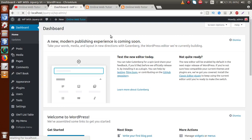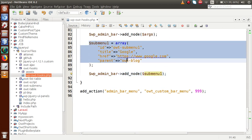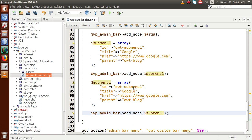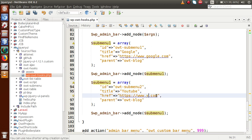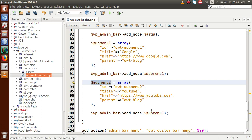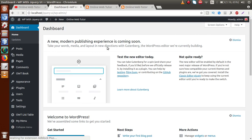Save the file, go to the administrator panel, and reload the page. Once we hover on Online Web Tutor, we can see the sub-menu link called Google. Now let's add another sub-menu for YouTube. Copy all the sub-menu code, paste it again, and change the ID — this is important — set `'id' => 'owt-sub-menu-two'`, update the title and href to YouTube, and keep the parent as `'owt-blog'`. Pass it to `add_node`, then save the file and reload the browser.